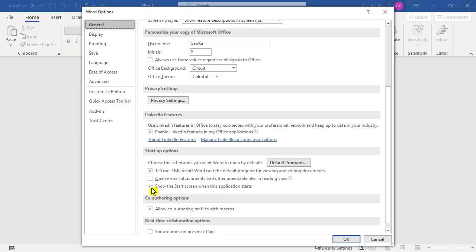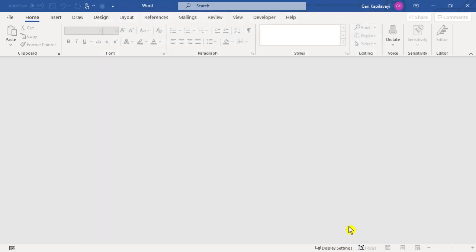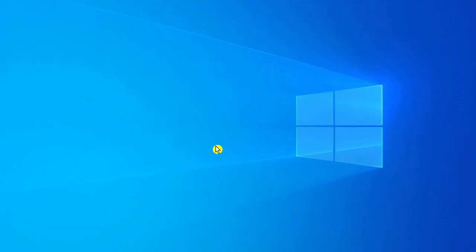Untick this box. Then click OK. Close the MS Word application.